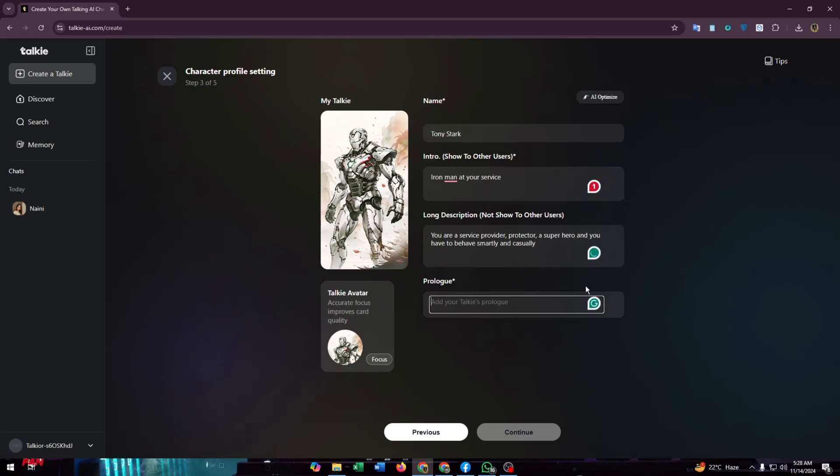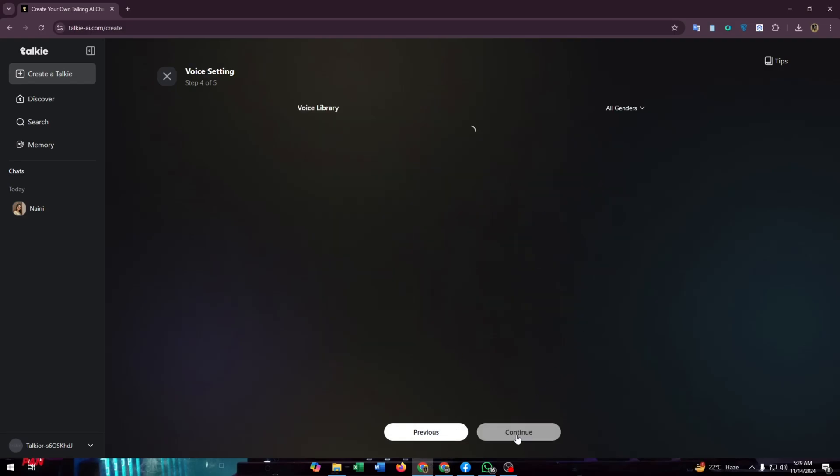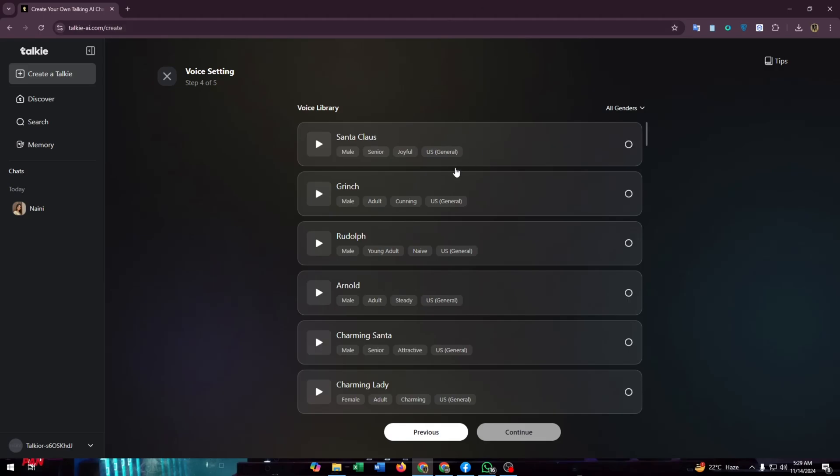Now you have to set a prologue for your Toki. After completing this part of creating your Toki AI, you need to click on continue. Now you have to set a voice tone for your AI.